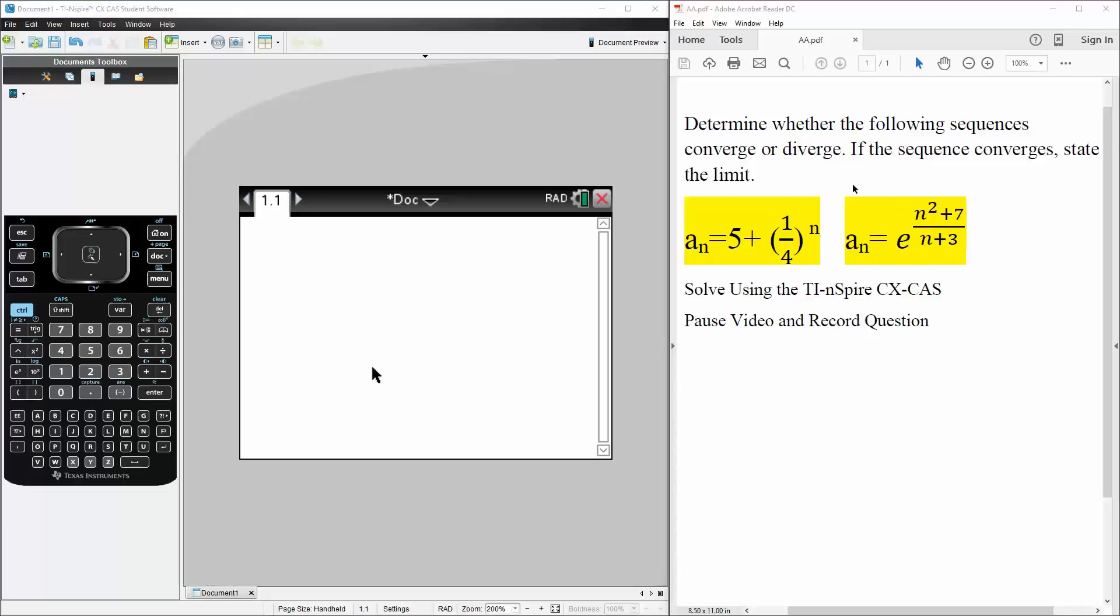Okay, in this question we want to determine whether the following sequence converges or diverges, and if it converges we want to state the limit. In our first question we have an equal 5 plus 1 fourth raised to n.